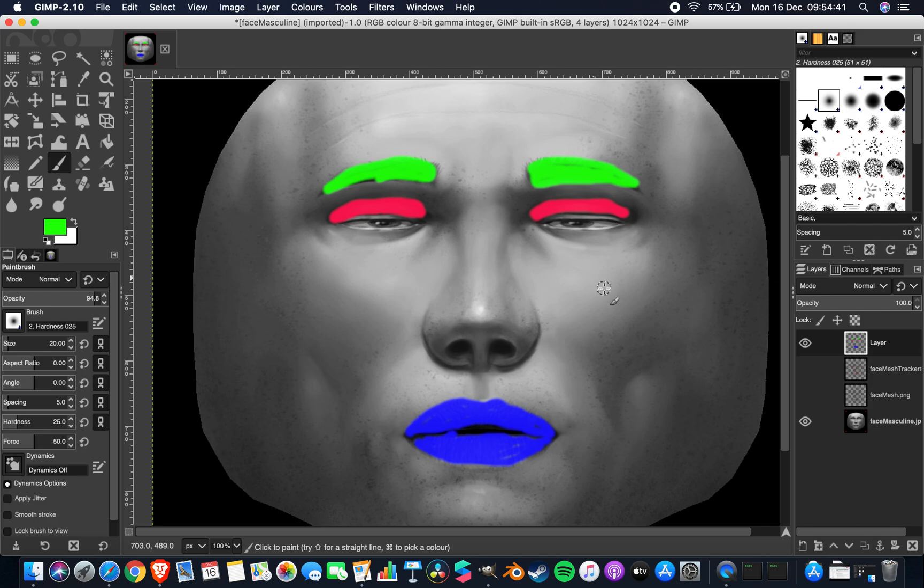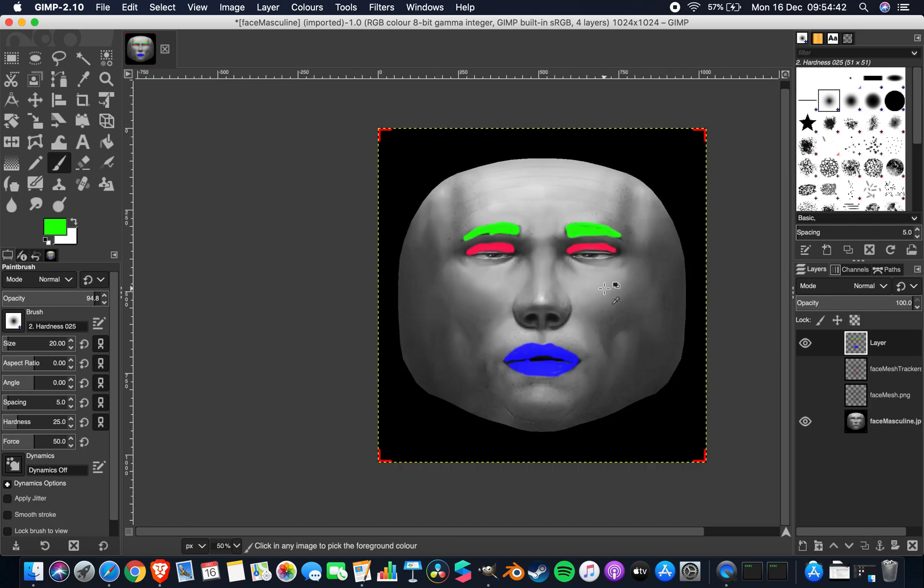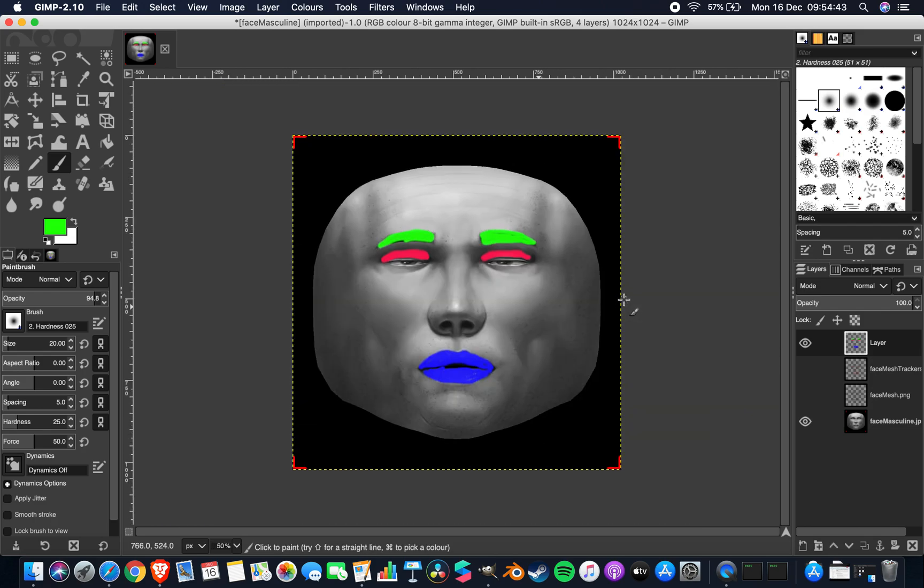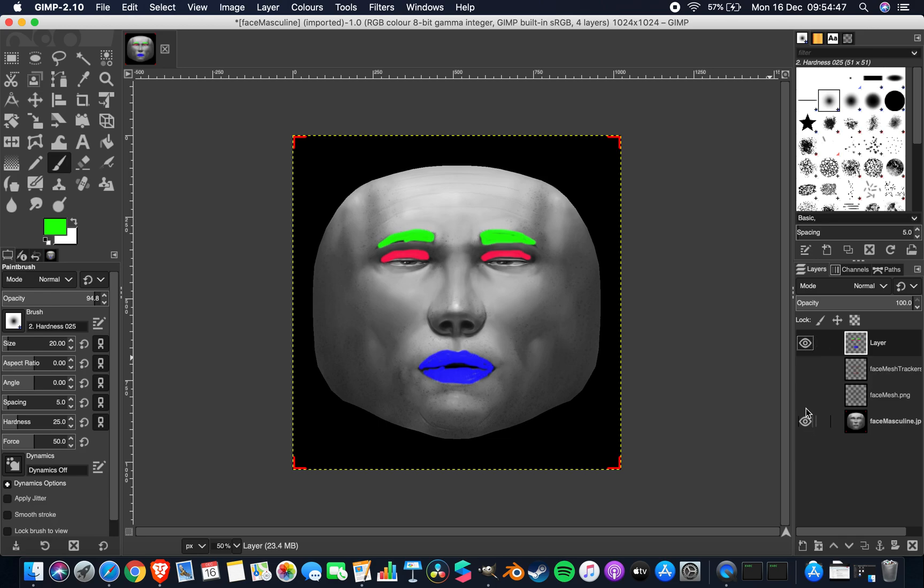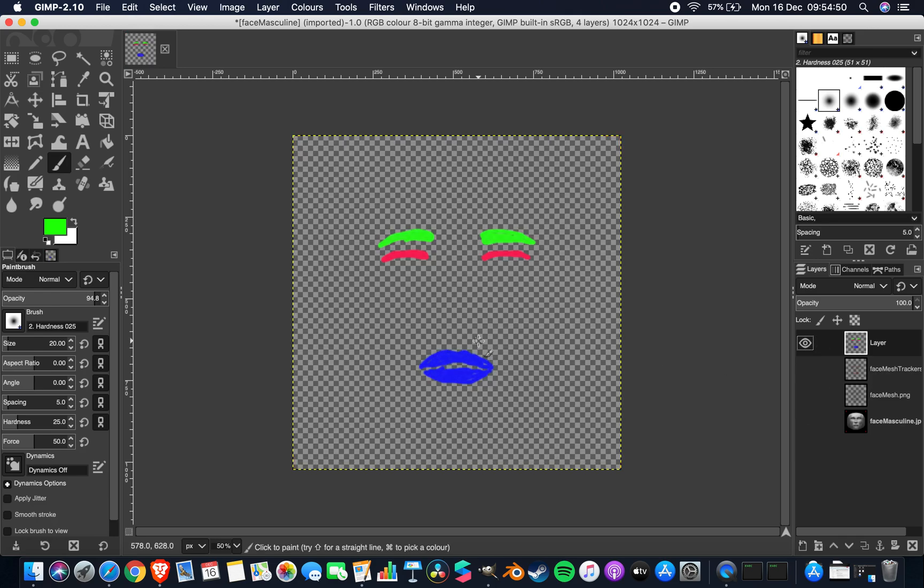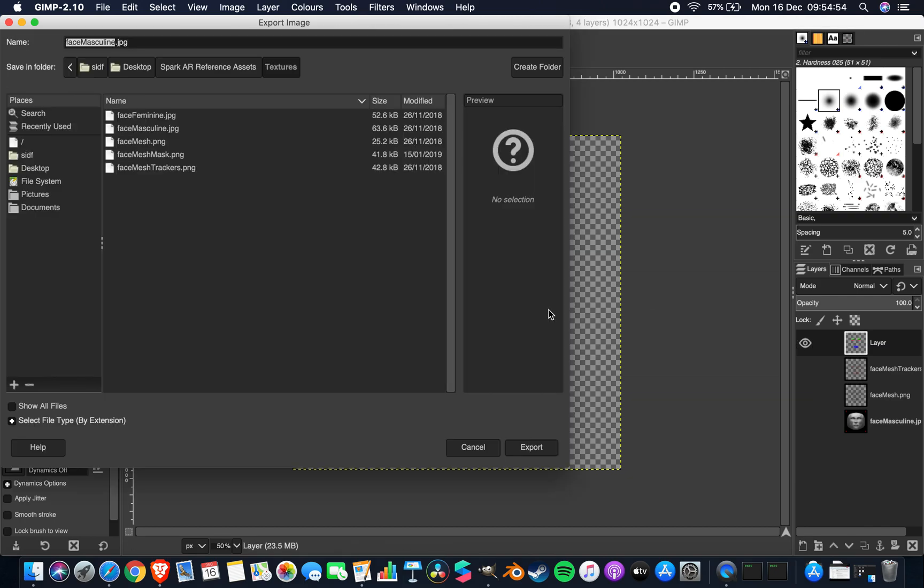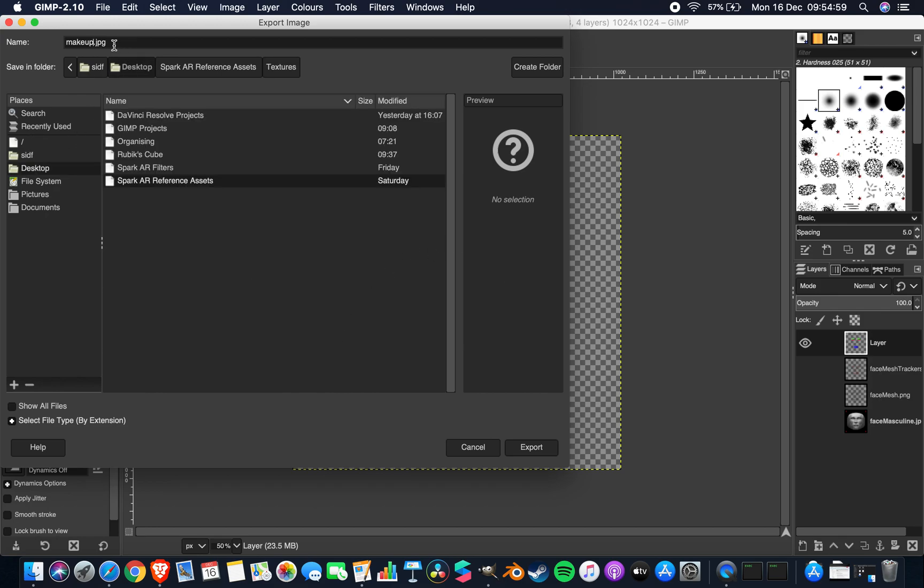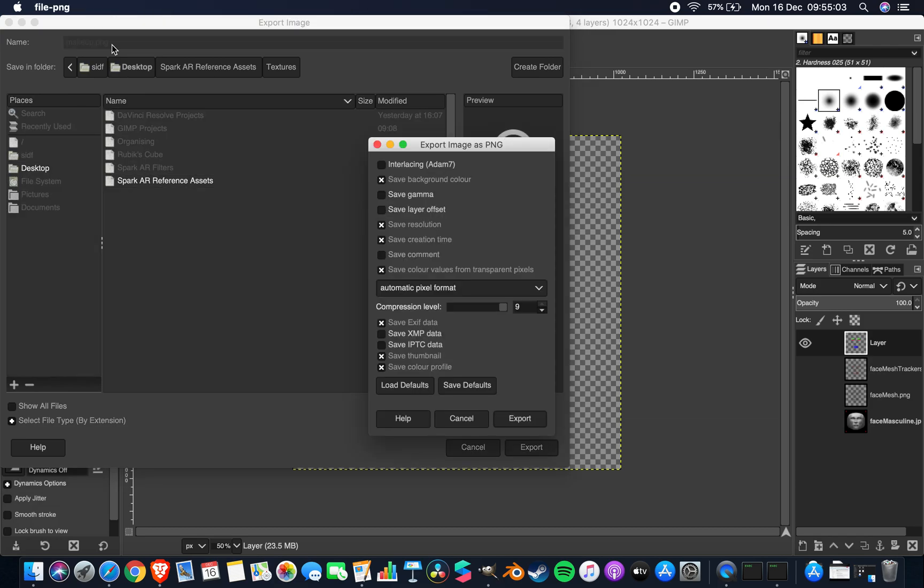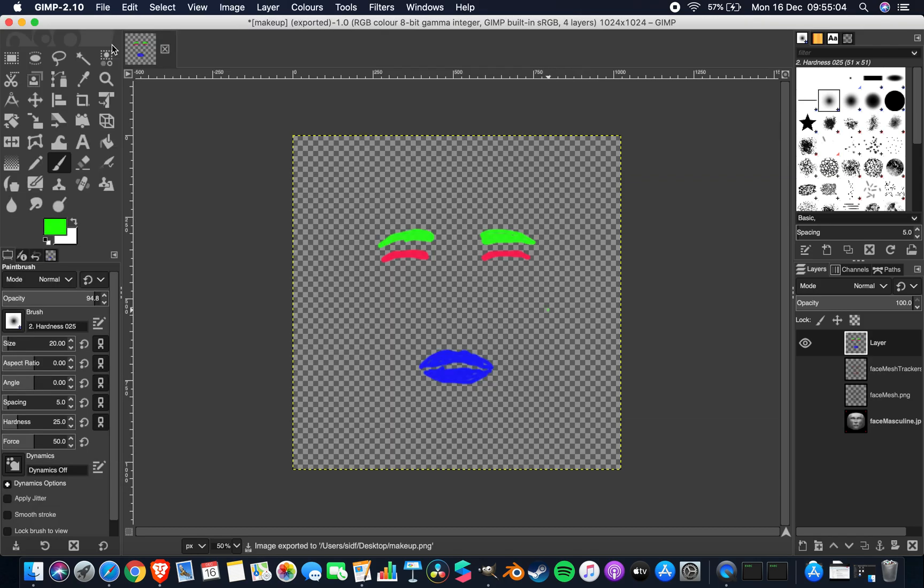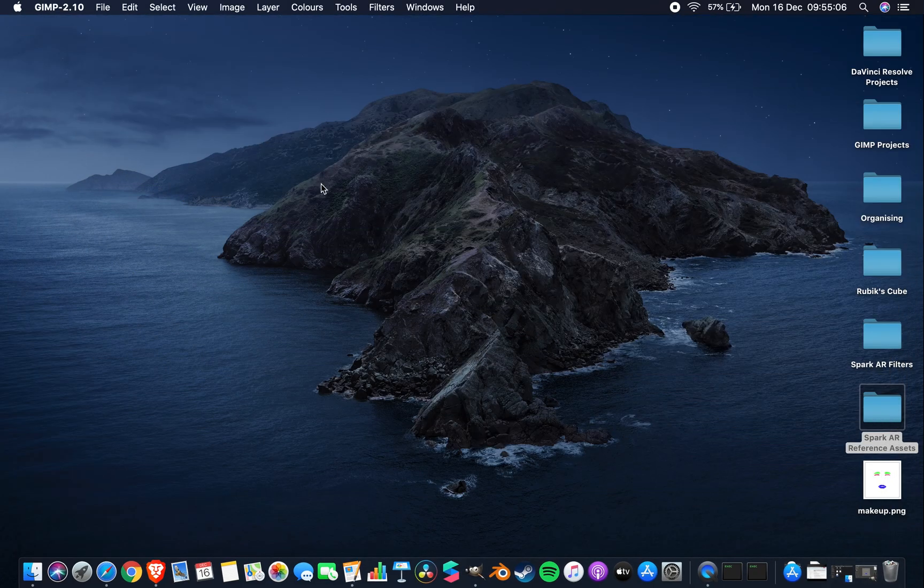Cool, so we now have this weird looking makeup thing. What we're going to do right now is remove every other layer and export that as a PNG file to our desktop. So we got that now as makeup.png. We can close this for a second.